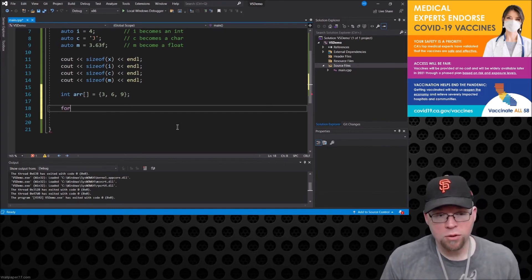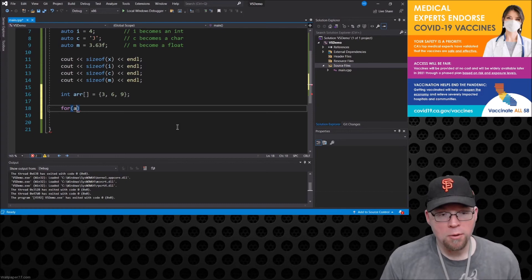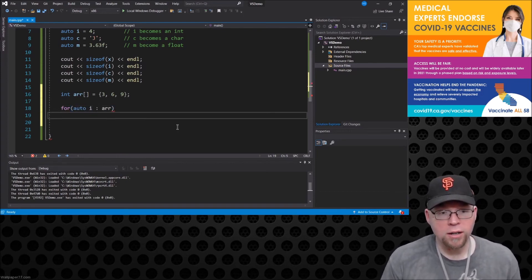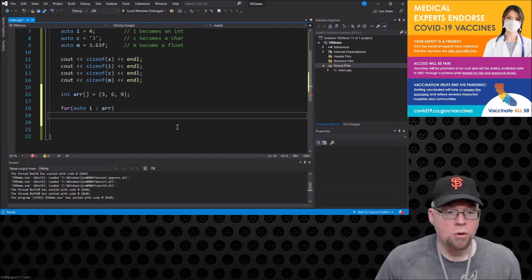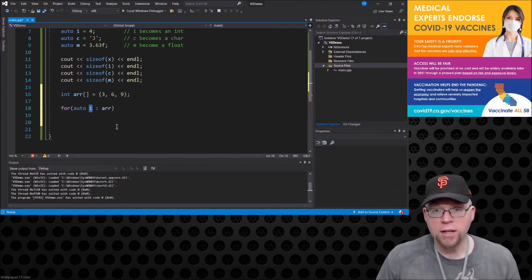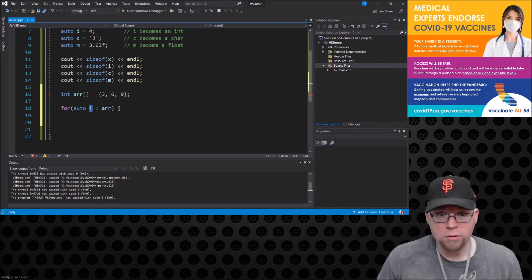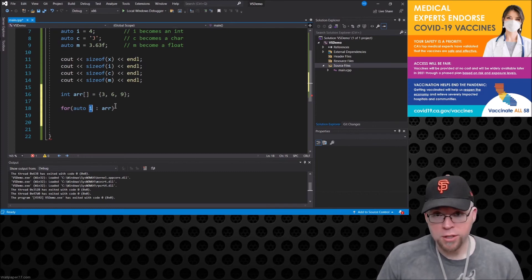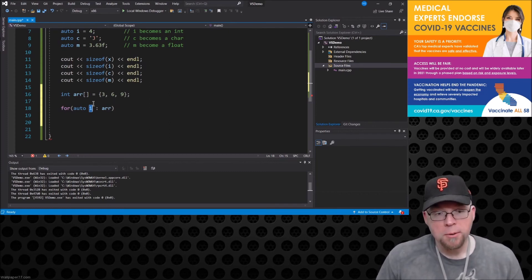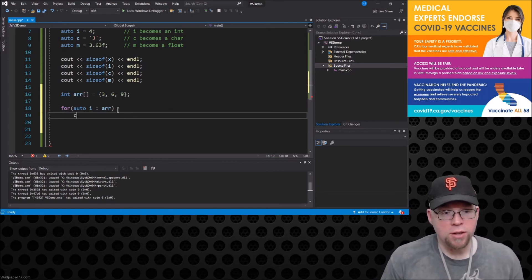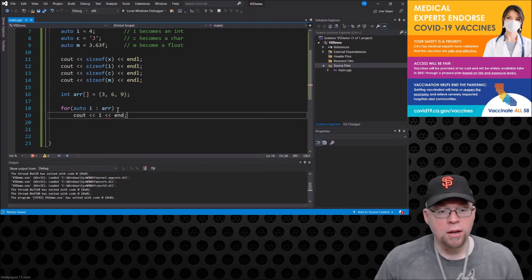So you could do something like this where you could say well for auto i r, and so what's going to happen is that i is going to be whatever data type it needs to be for your loop. So with this range-based for loop, again another thing that was introduced in C++11, i is going to become integer because it's an array of integers.